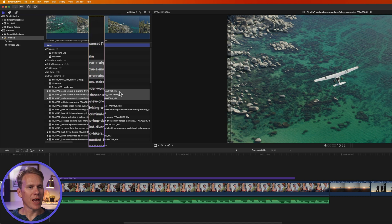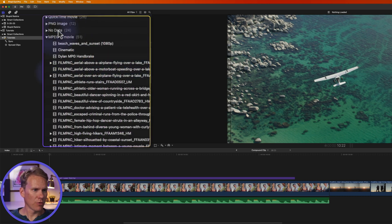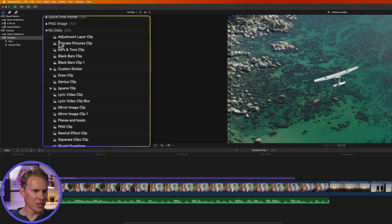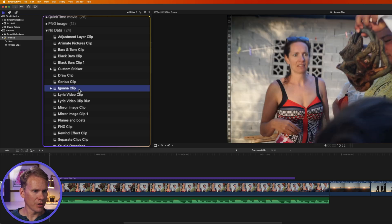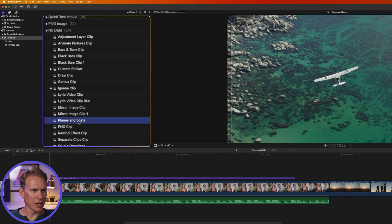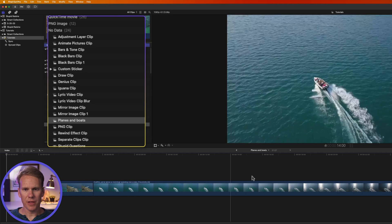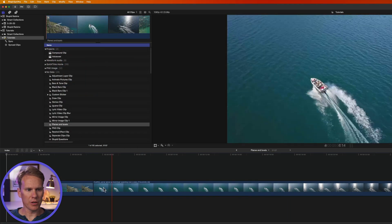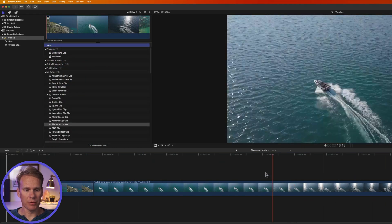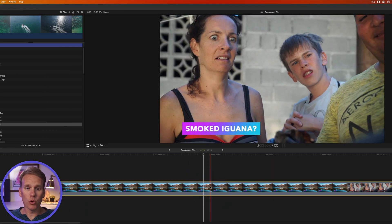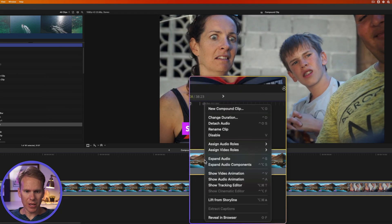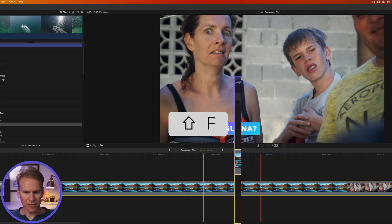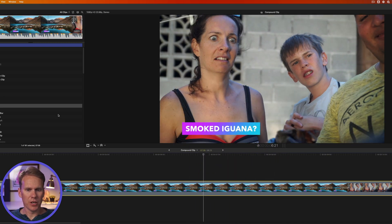It looks like nothing happened, but a compound clip has been created. Go to your browser and look for the section called No Data — you'll see your compound clips there, identified by the compound clip icon. To quickly find a compound clip from the timeline in the browser, select it, right-click, and choose Reveal in Browser, or press Shift+F.